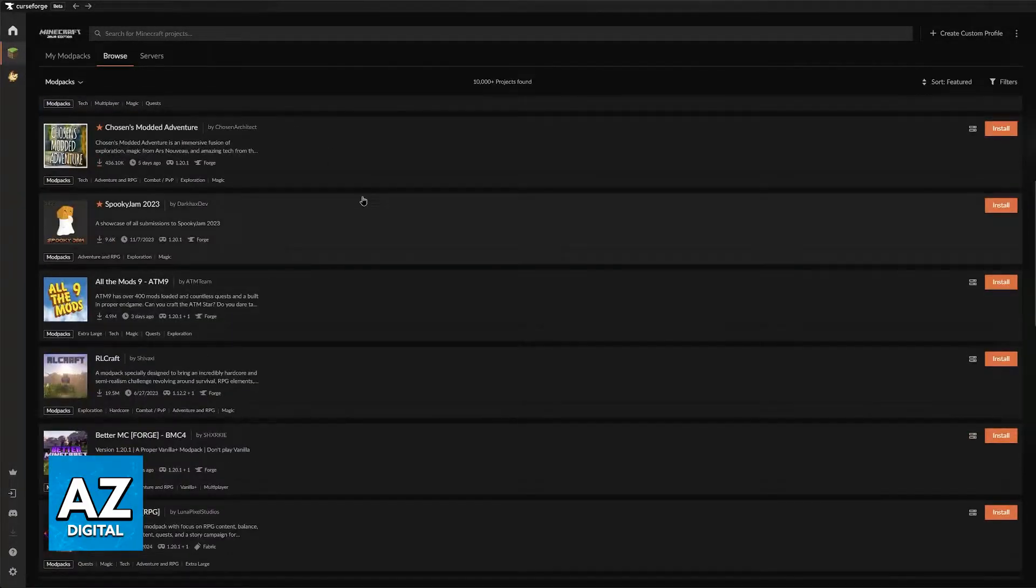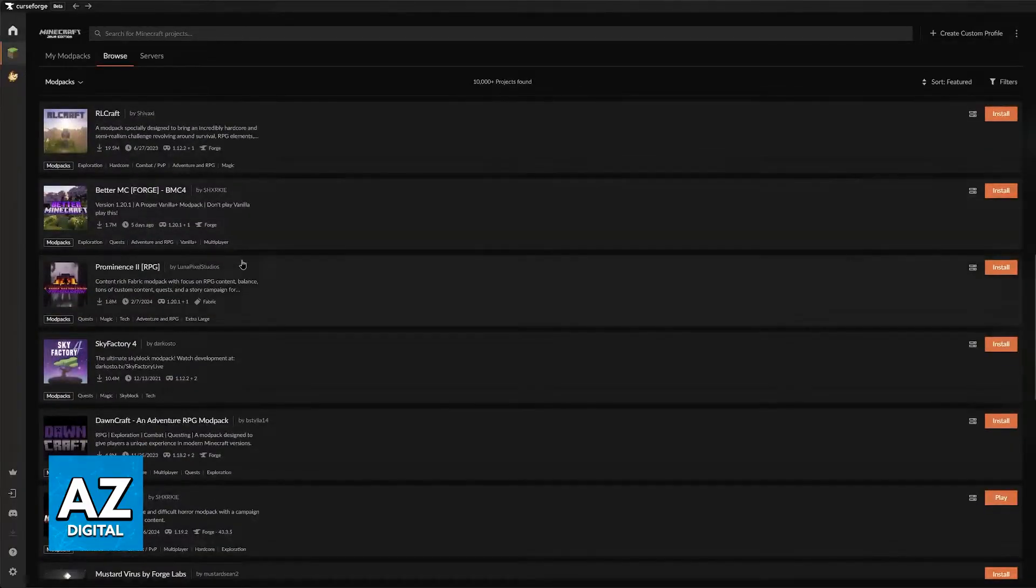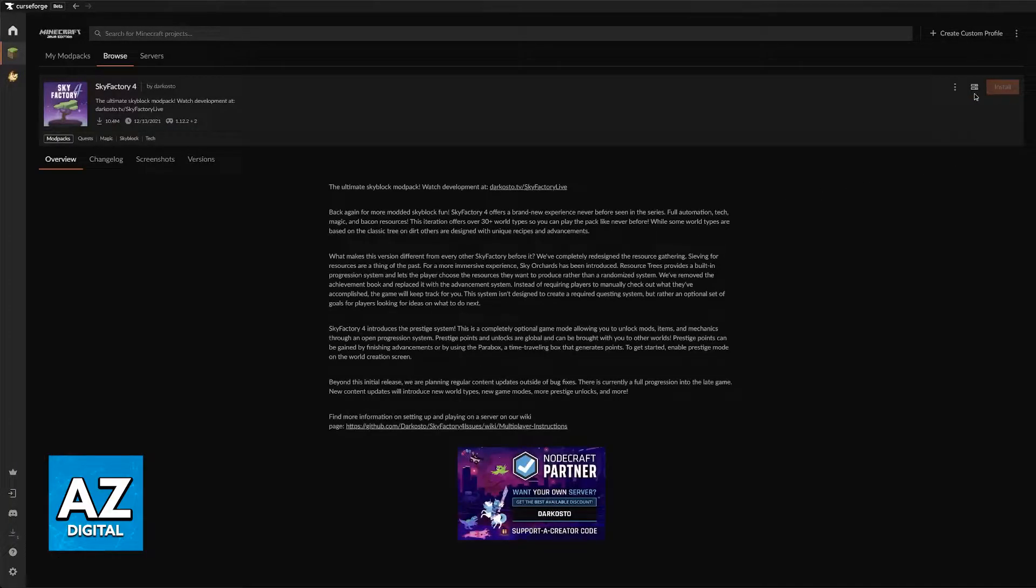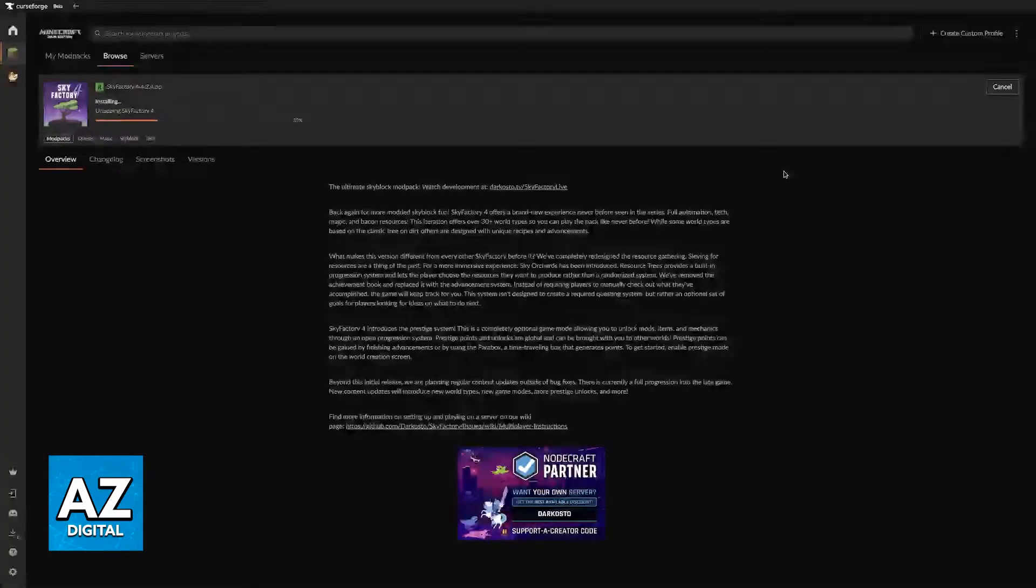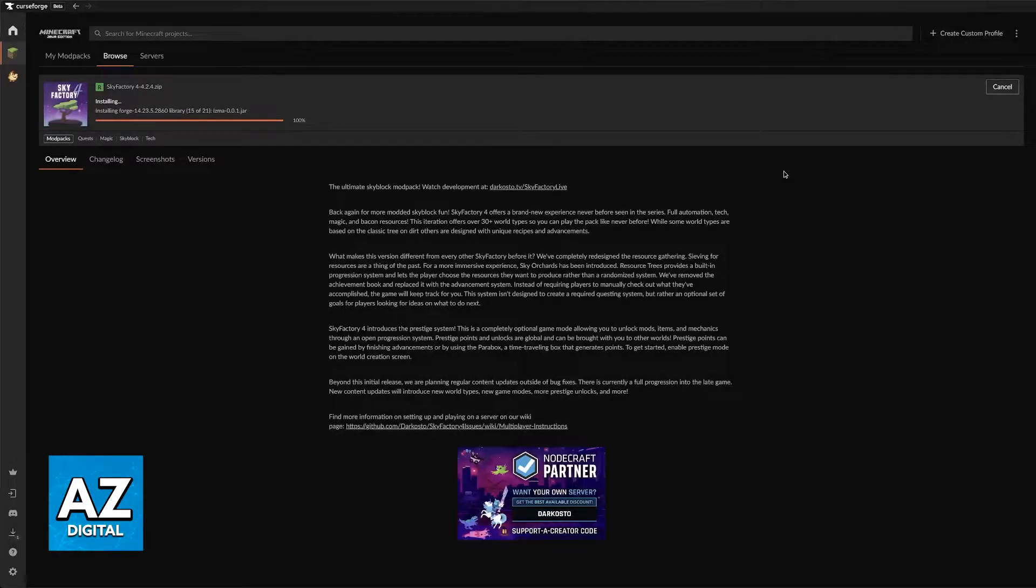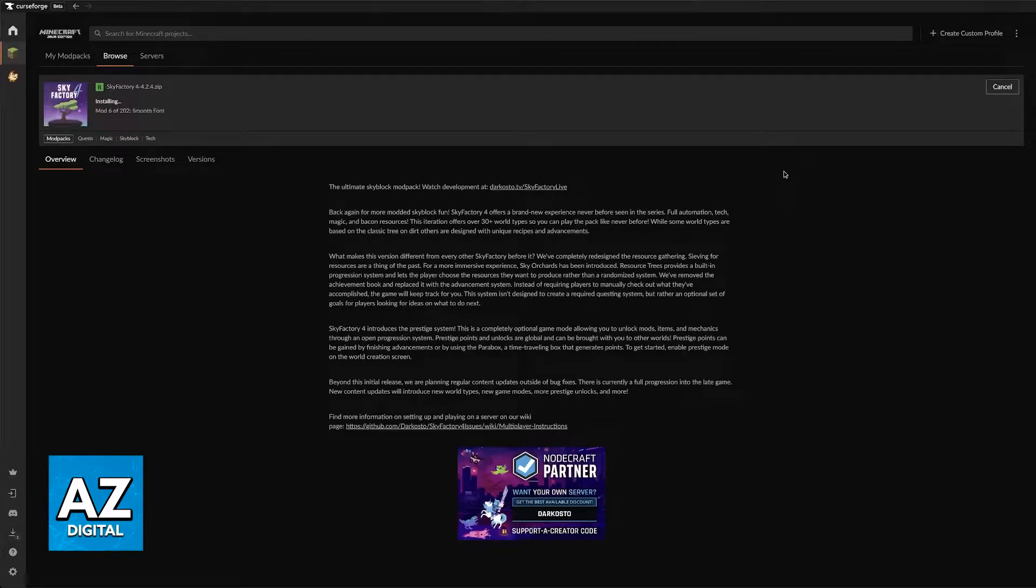If you try to install any of the modpacks available in here and for whatever reason they don't seem to complete the installation, this could be due to a variety of reasons. The first and most obvious one is going to be connection issues.